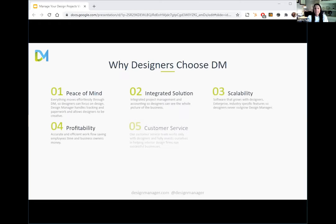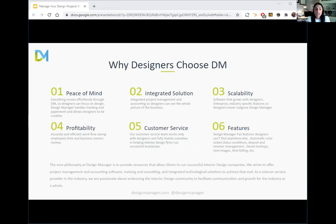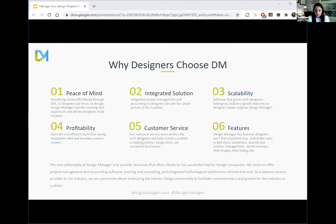Why do designers choose Design Manager? First, the integrated solution: with project management and accounting in the same software package, designers can see the whole picture of their business, which is crucial for making good business decisions. The other reason is scalability. A great example is Marta Mitchell Interior Design in Greensboro, North Carolina. After the 2008 recession, Marta started as a sole proprietor and grew her company to about 15 employees managing around 50 projects on an ongoing basis — all using Design Manager software.